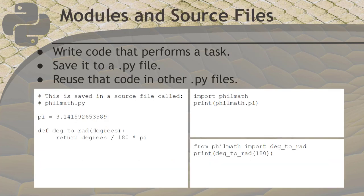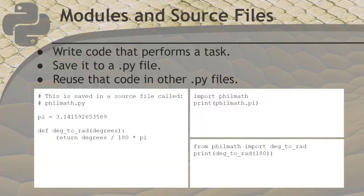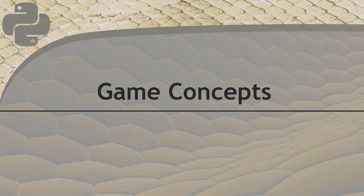If we write very useful code, we may want to use it again in other programs. This is really important to do. It allows us to make our next program in less time because part of it is already written for us. When we write code that we want to reuse, we put it into a module. Then the next program will reuse it by importing that module. In our game, we won't be creating our own modules, but we will separate our program into several different source files. To make that work, we still use the import statements to glue them together as a program.